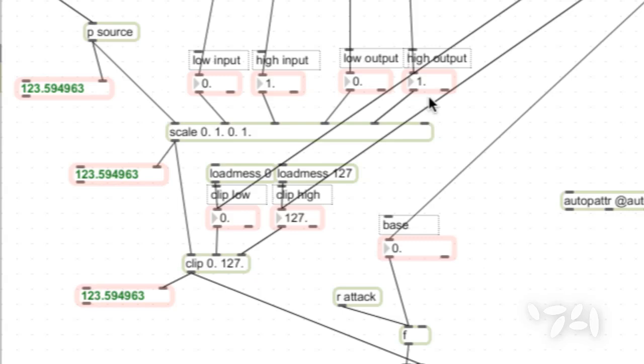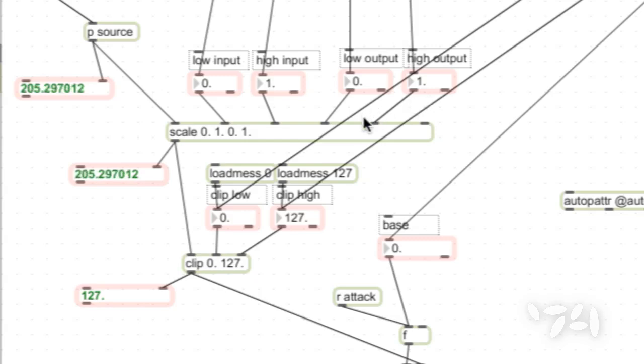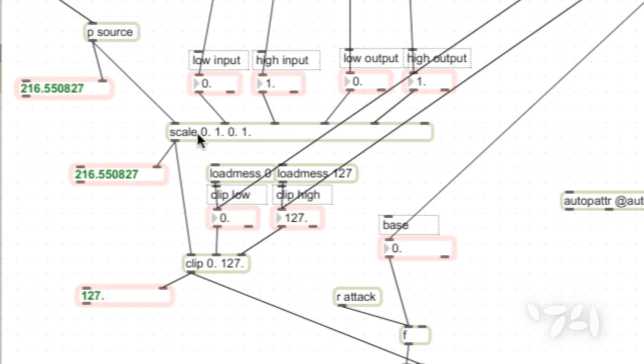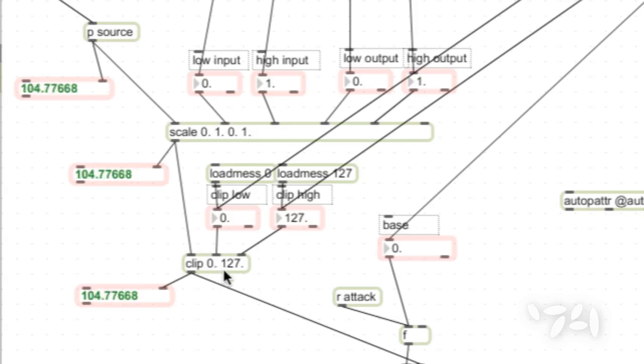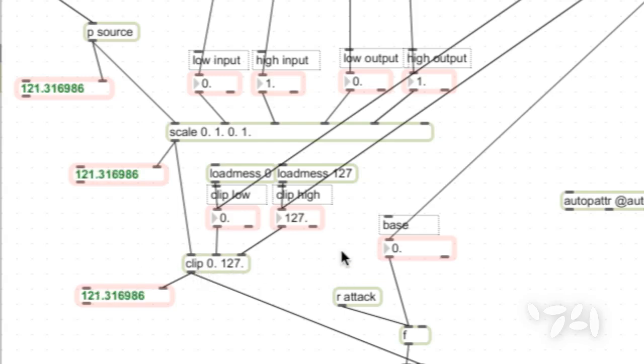But the output of scale isn't bounded. If the input goes beyond the low input or high input, it just scales the way it would linearly throughout what's already been set up. This is fed into a clip object, which actually does apply the bounds. So, it goes from zero to 127, and it does not pass anywhere below zero or above 127.